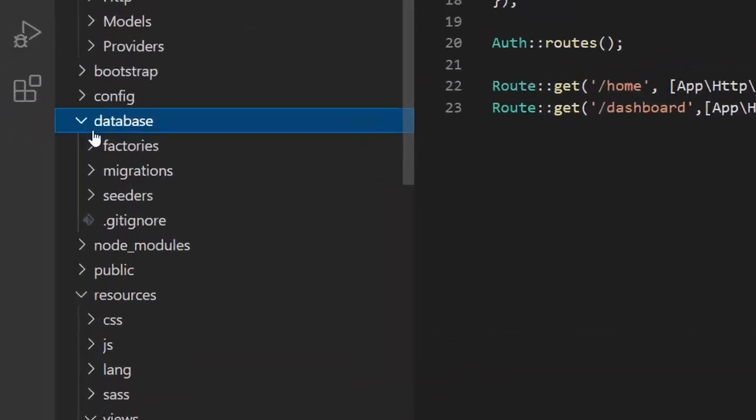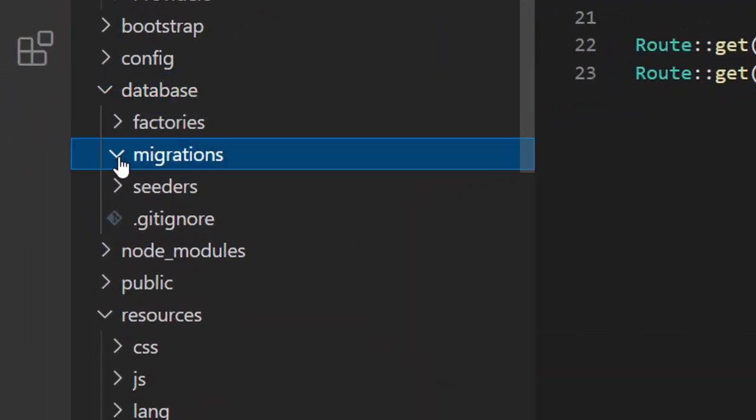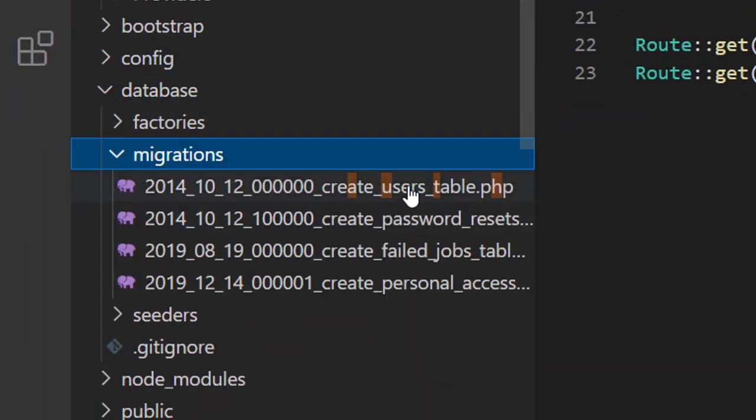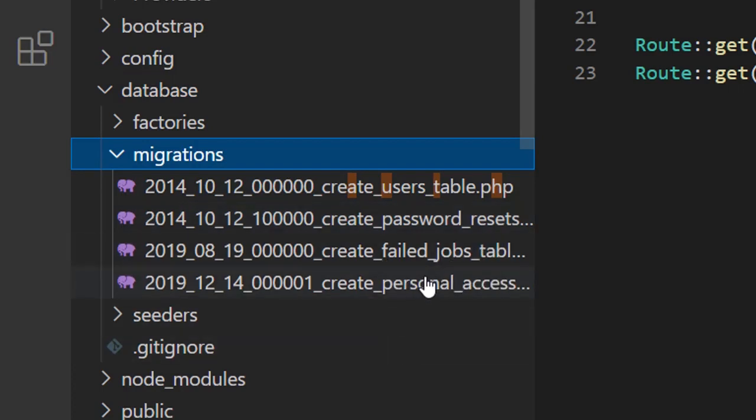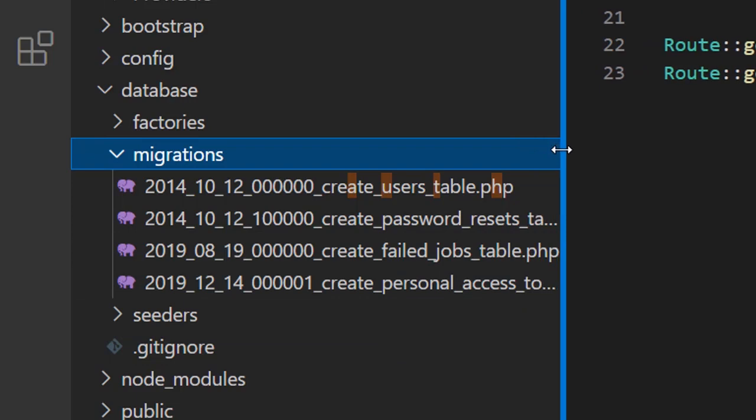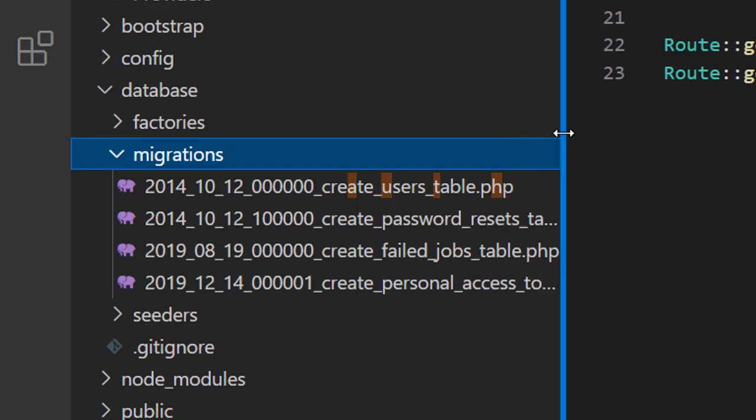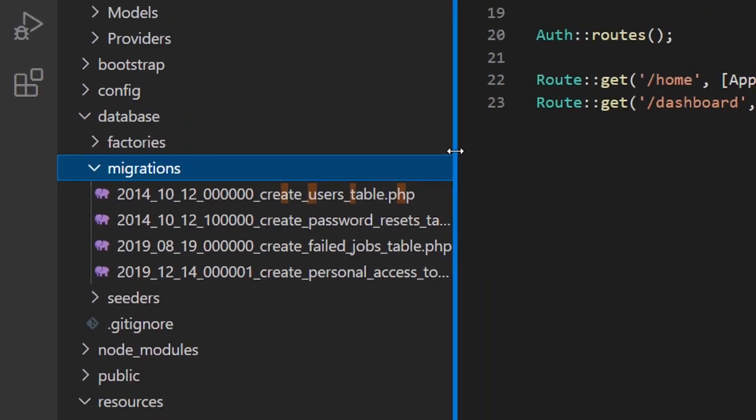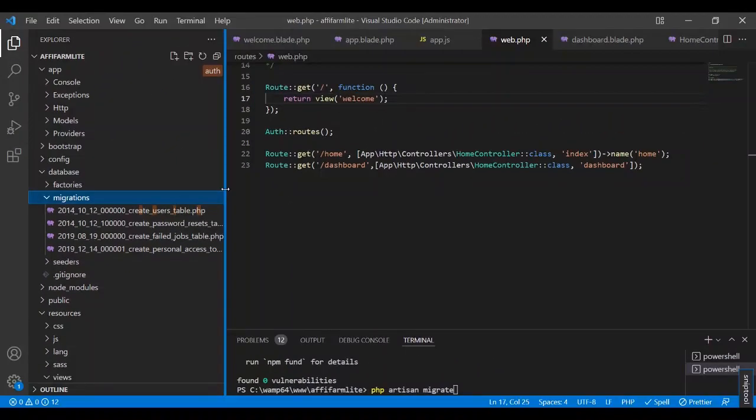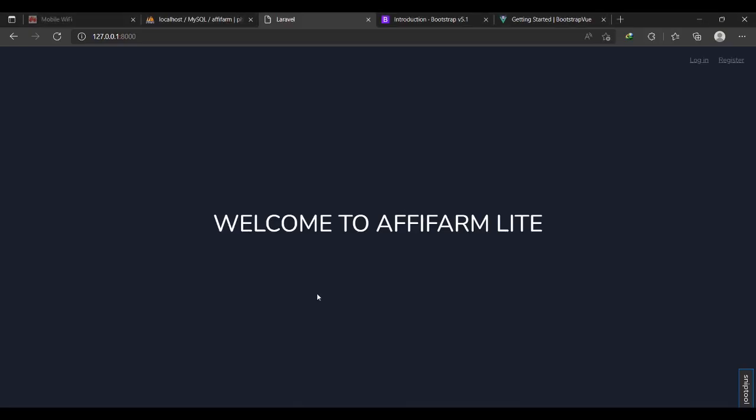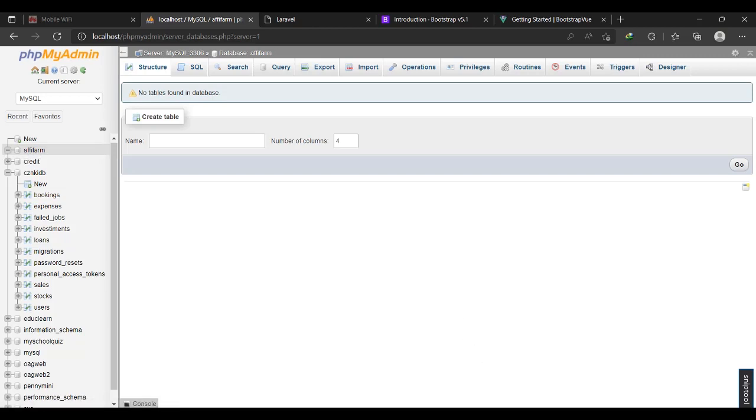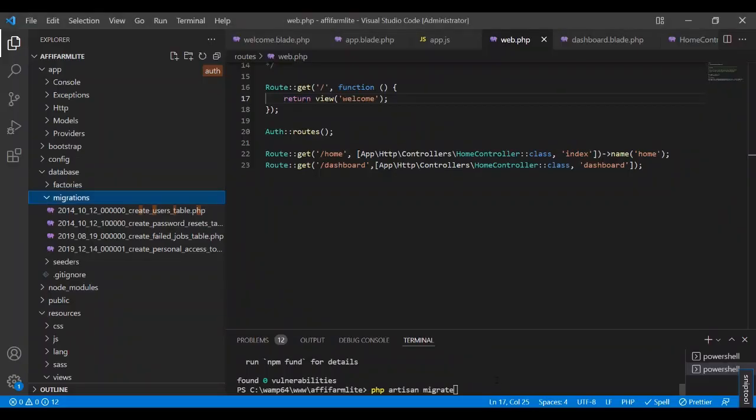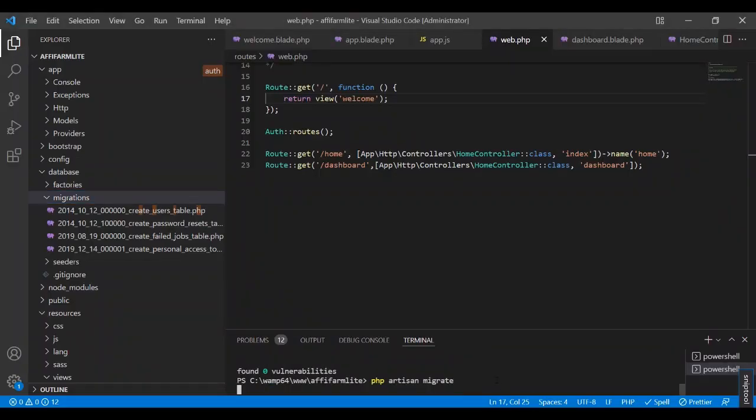Under migrations you see we already have a users table, a passwords table, fail jobs, and the personal access token. This personal access token is new - it wasn't there in older versions. However it was there in Laravel 8 but it is running personal access tokens on sanctum by default now. What migrate is going to do is come back to our database here and then create the tables for us. But it's going to begin with the default users table so I'll press enter.